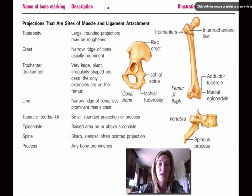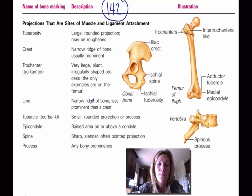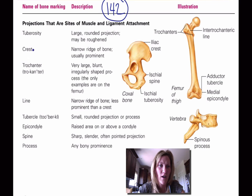By the way, this is in your textbook on page 142, so I would go ahead and reference that. I'll tell you the exact ones you need to memorize as we go through labs, but just be aware of the terminology here.